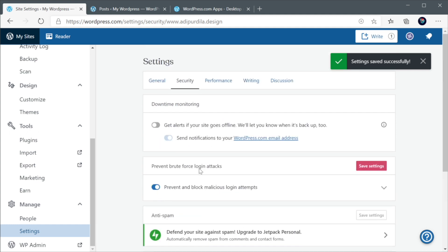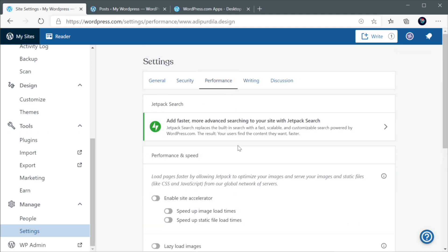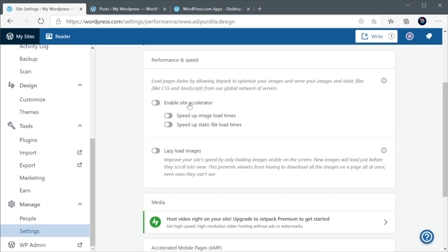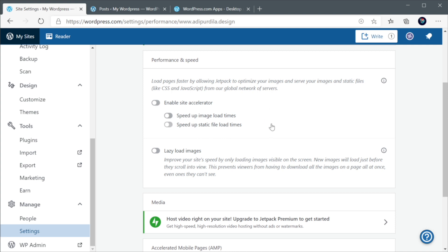The next group of settings is for performance. And this is actually pretty cool. Here, you can enable something called Site Accelerator. And this will basically optimize your images. And also serve all your images and static files from a CDN. This will reduce the strain on your server. And it's gonna result in faster load times.